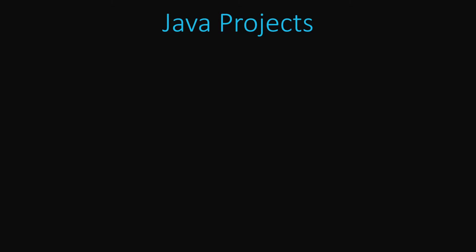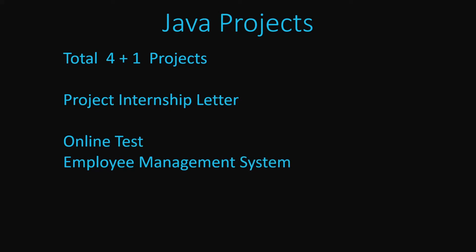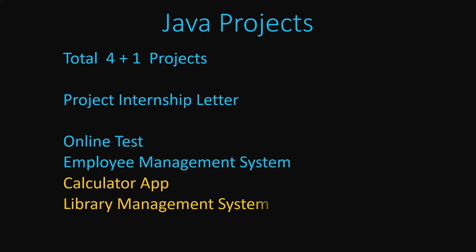Let's talk a little about the projects which we are going to do in our Java course. We will be doing a total of five projects, of which four projects I will teach you in the class and one project you will do on your own based on which you will get a project internship letter. The four projects which we will do will be online test in Java, employee management system, calculator app, and the library management system. Of these four projects, the last two are quite important and you can even submit the last two projects as your college mini project.